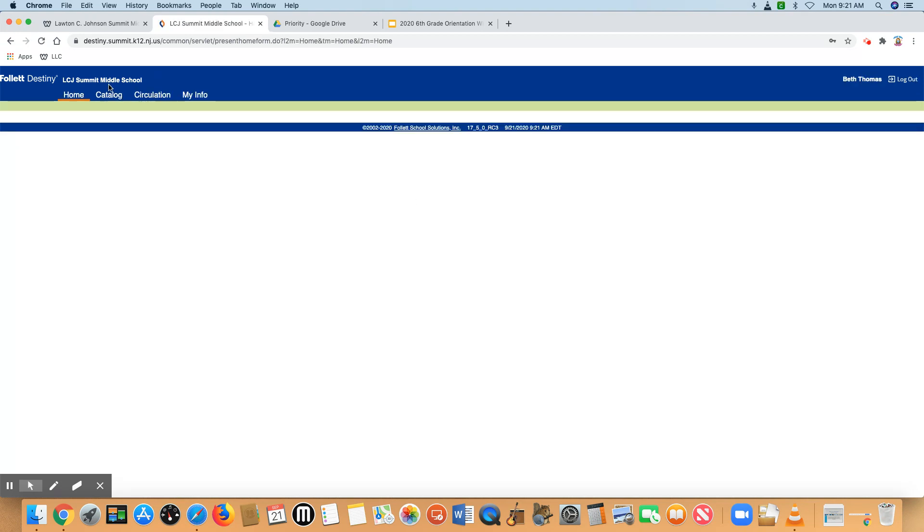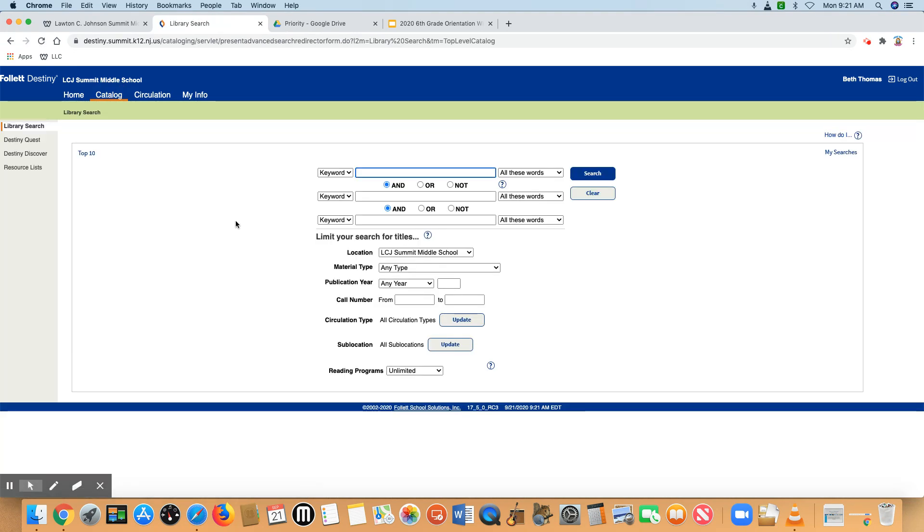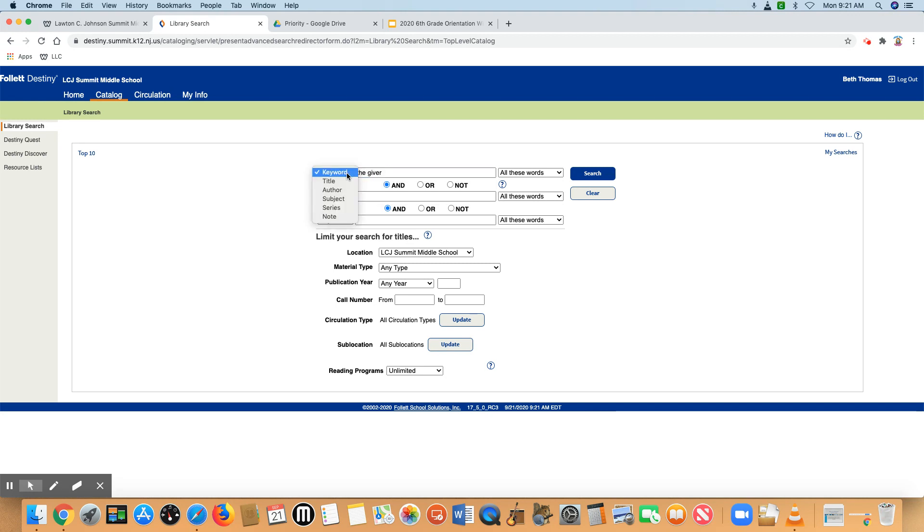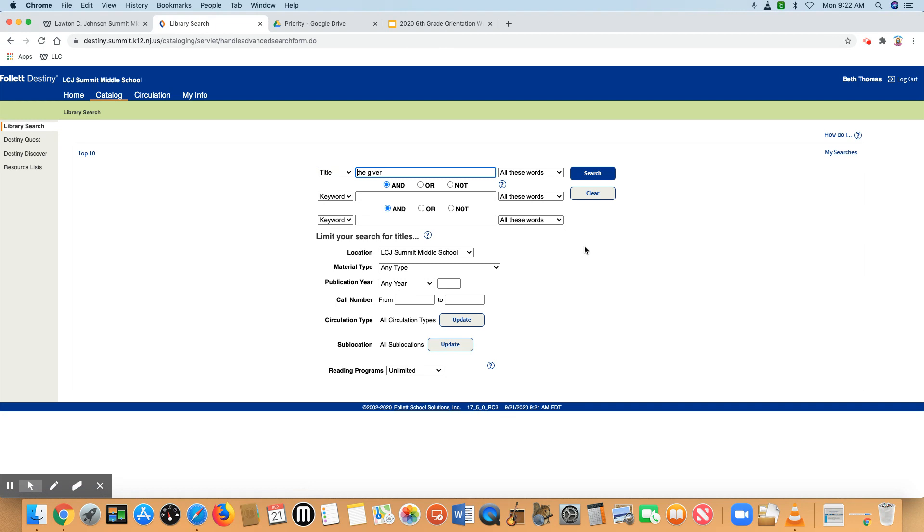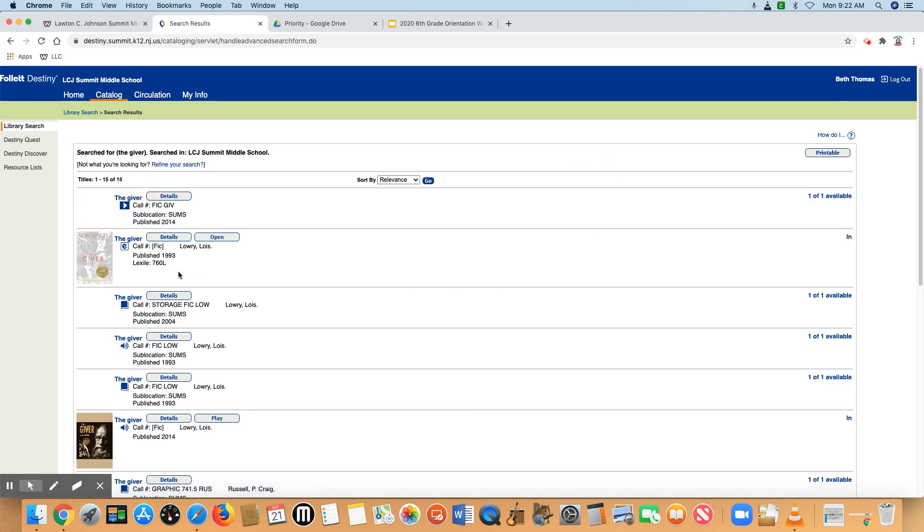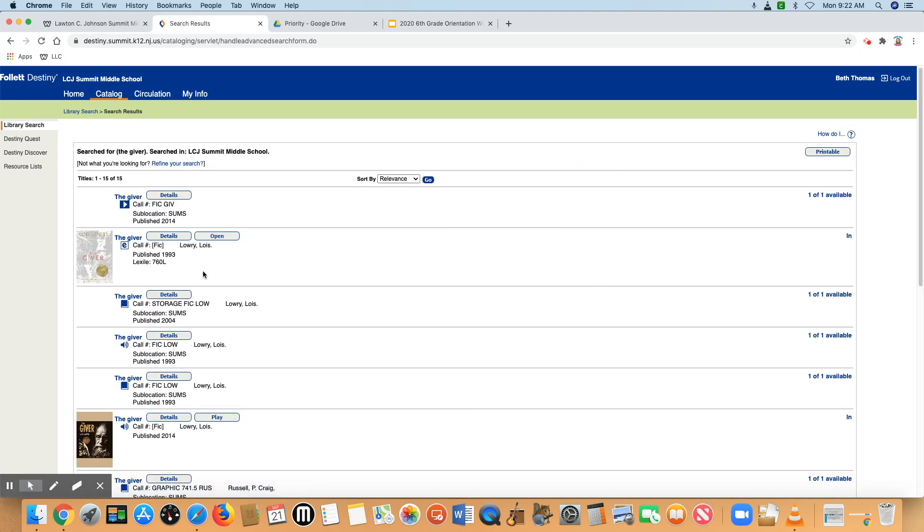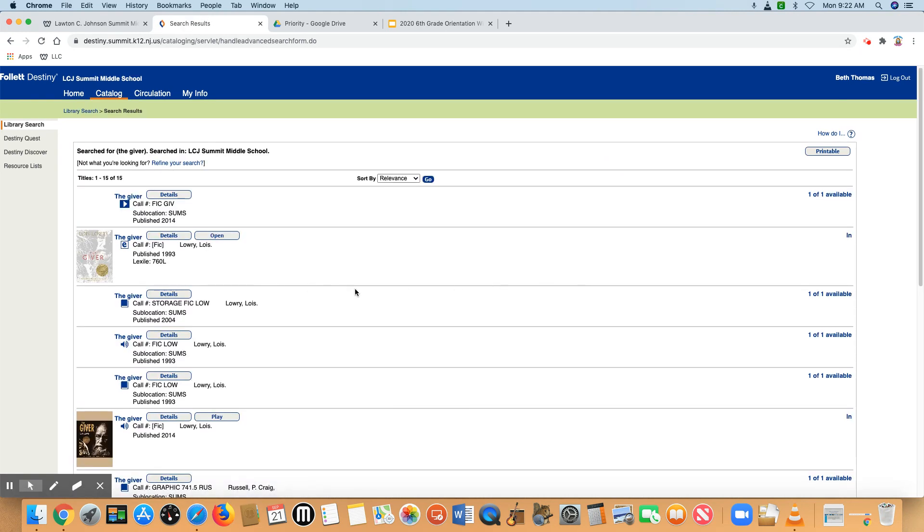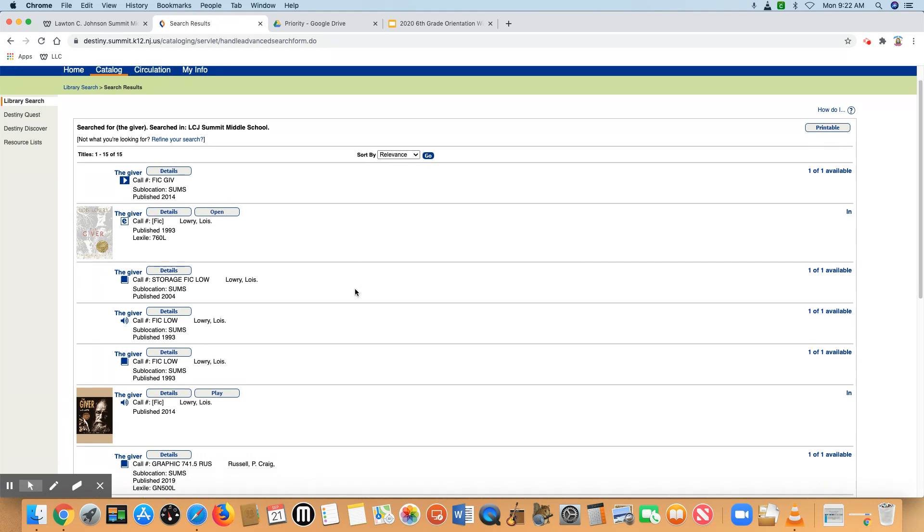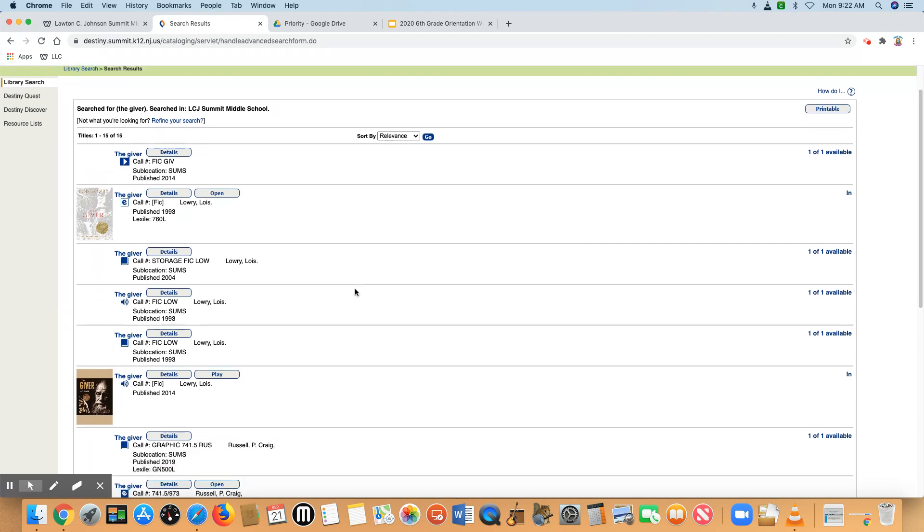Then you want to go to where it says catalog up at the top and you want to search for your item. So I'm going to search for the giver because I want to show you that there are many different formats available and you need to make sure that you're requesting the correct format.